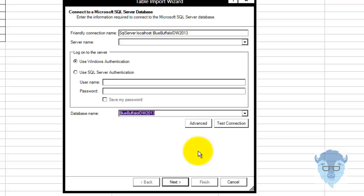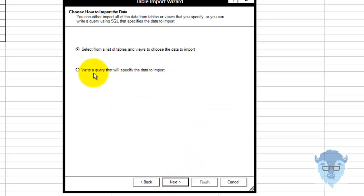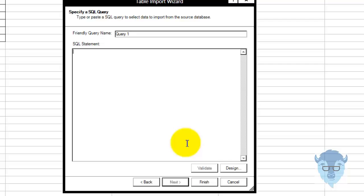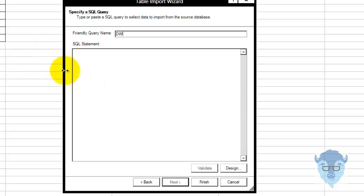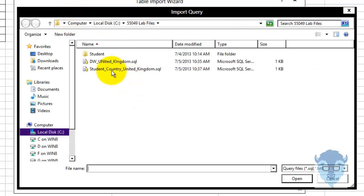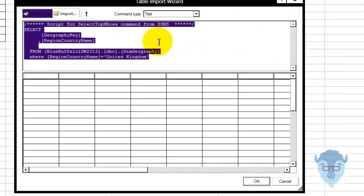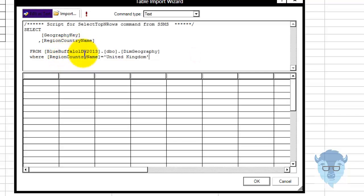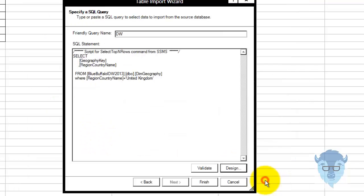Blue Buffalo Data Warehouse 2013 — next, query, next. Let me give the query a friendly name — I'm just going to call this DW. I should have done that with the other one too, but it doesn't matter. I'm going to call this DW, go to design, import, data warehouse, execute — just Blue Buffalo Data Warehouse, where I'm bringing this in from. Execute — it worked. I'm going to say okay.